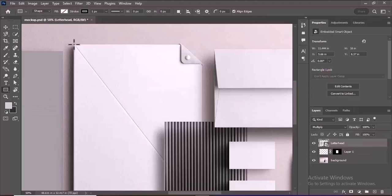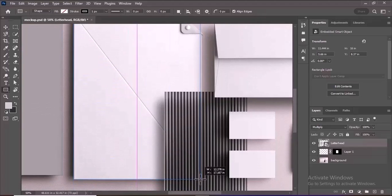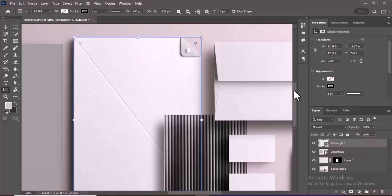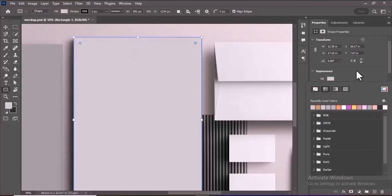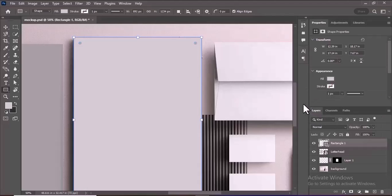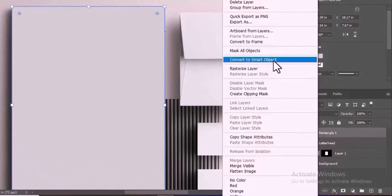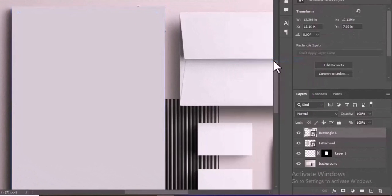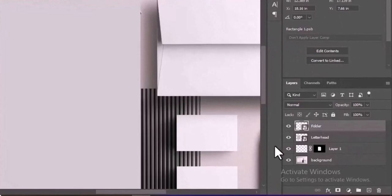On the folder image, use the Rectangle tool to draw a rectangle that will represent where your design will be placed. Change the fill color of the rectangle to gray and remove the stroke by setting the stroke to None in the Properties panel. Right-click on the rectangle layer and select Convert to Smart Object. After converting, rename the layer to Folder.